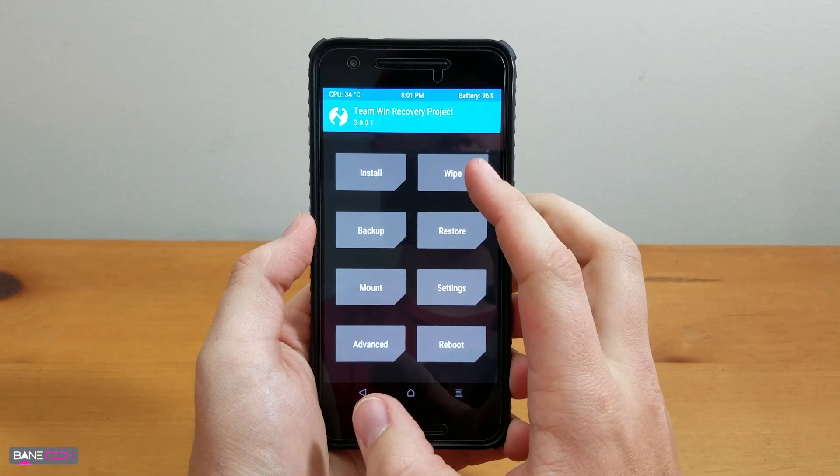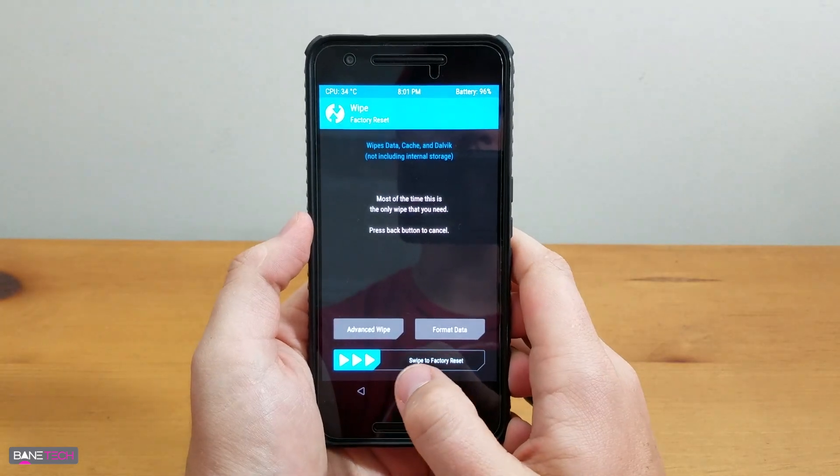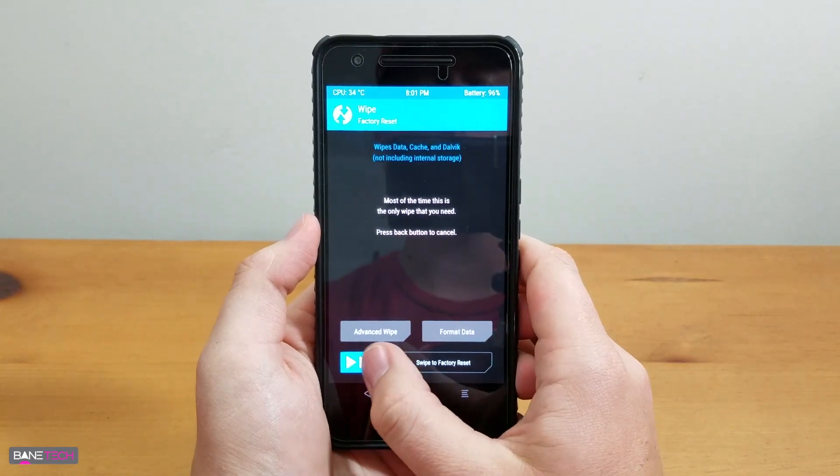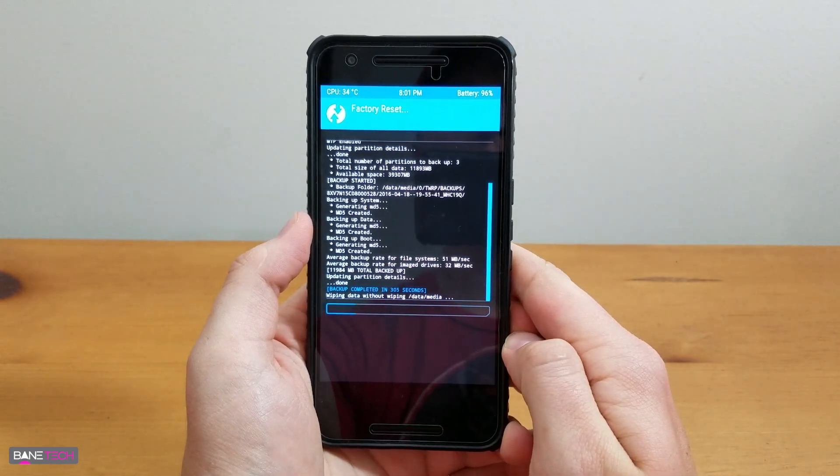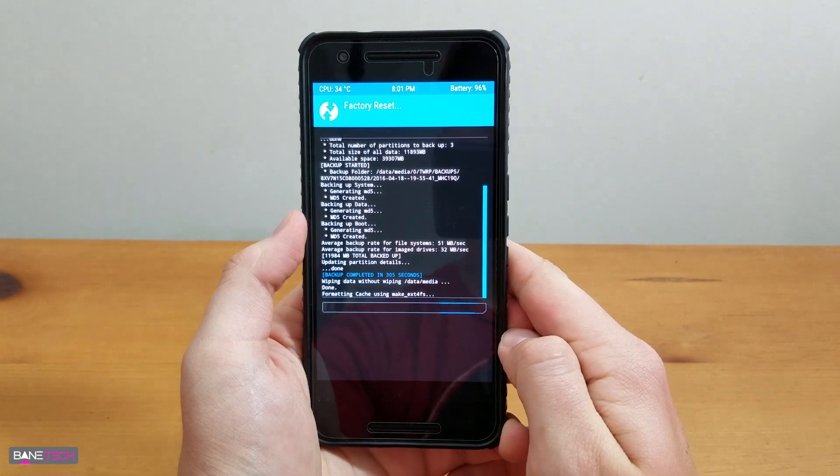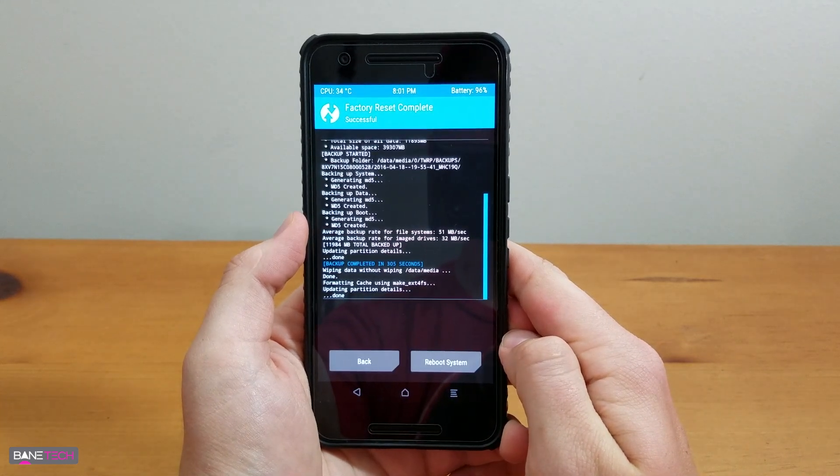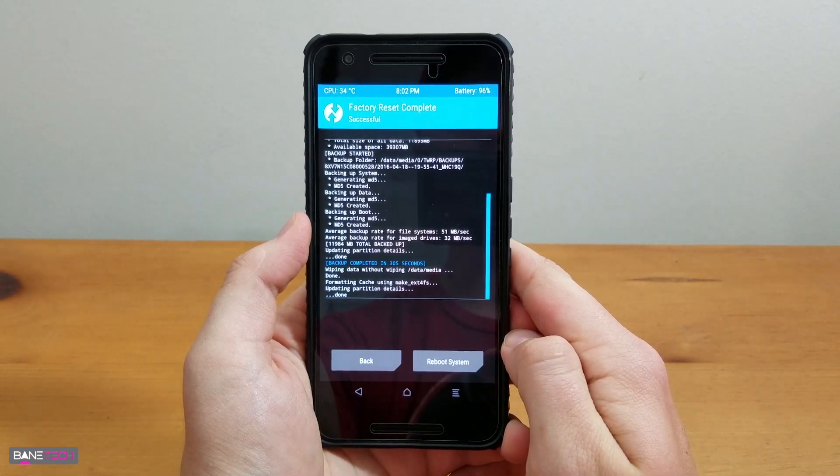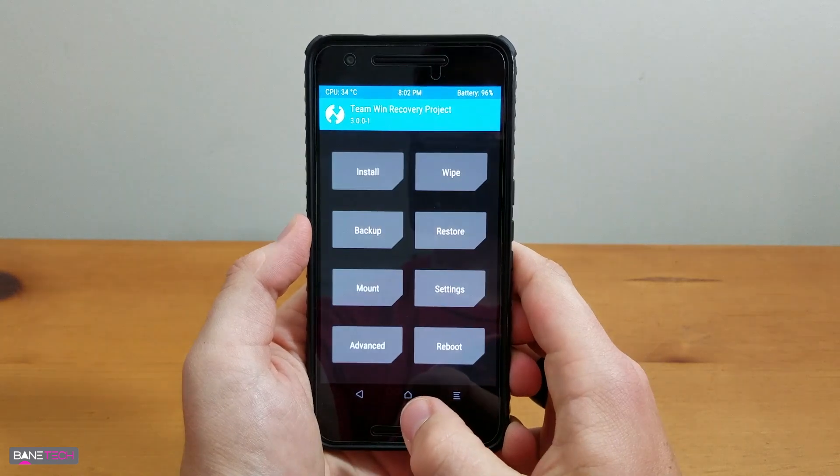Alright, so next step is to go to Wipe. What you're going to want to do is swipe to Factory Reset. You only have to do this once. Now your device is completely wiped, so it's really important that you install something at this point.